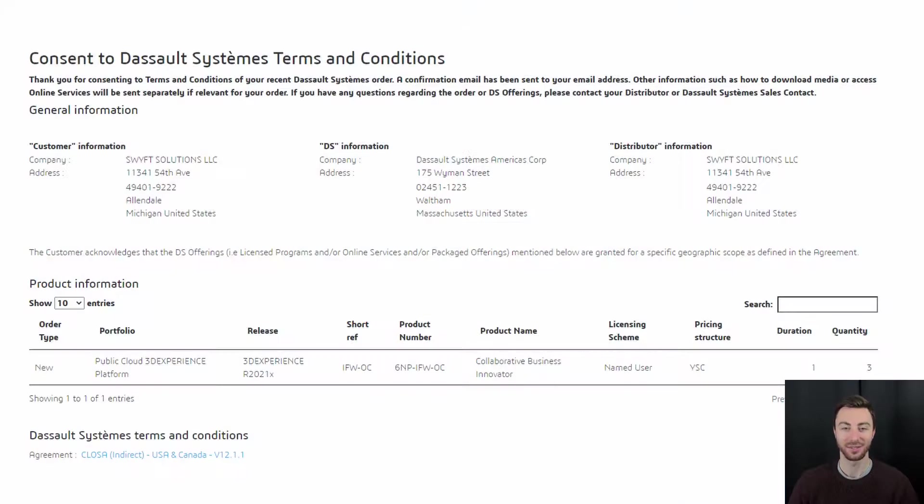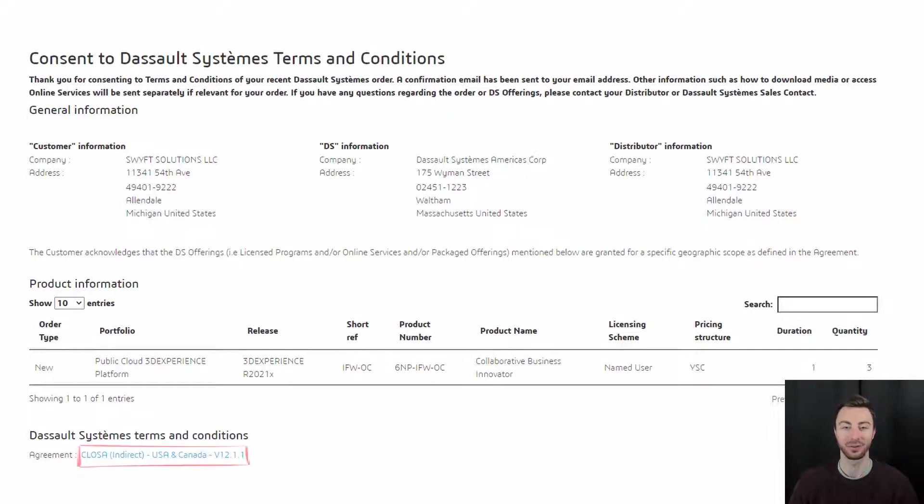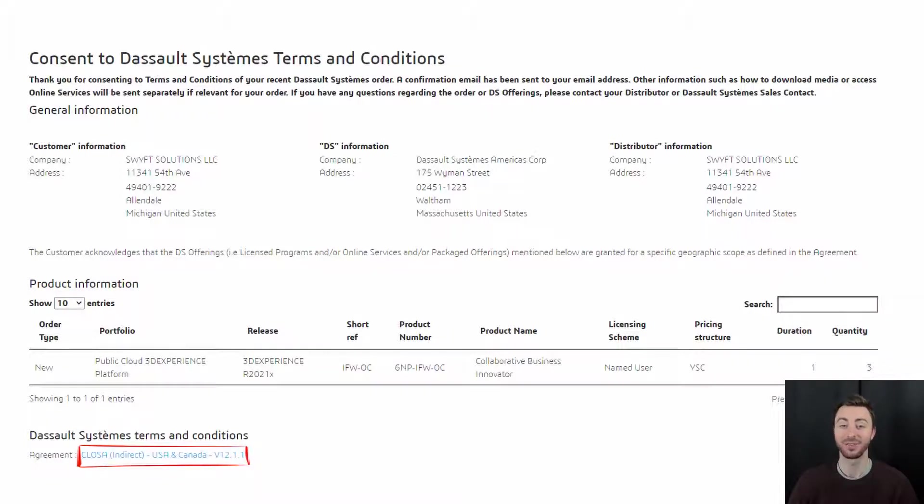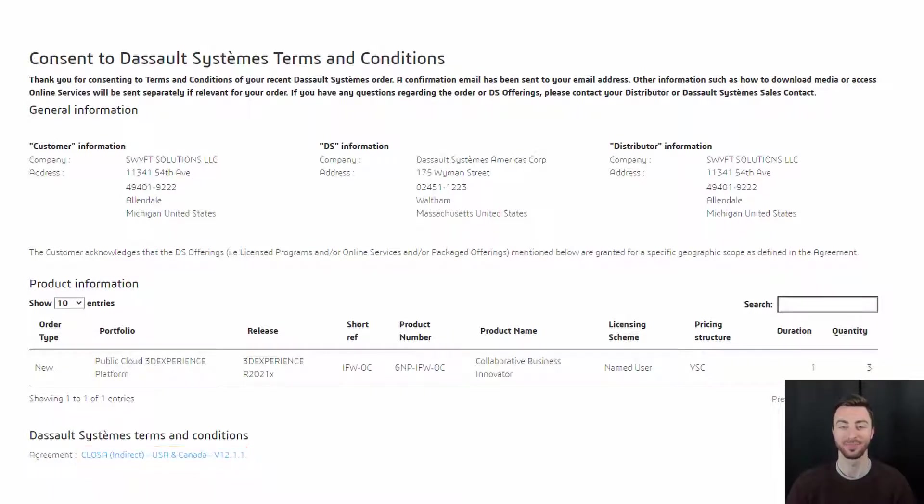Once you have logged in, you will be taken to a terms and conditions page. On that page, you will see an agreement. You will have to open the agreement, read through it, and then accept the terms and conditions. It's very important that you actually open the agreement. Without opening it, the confirmation will not apply.